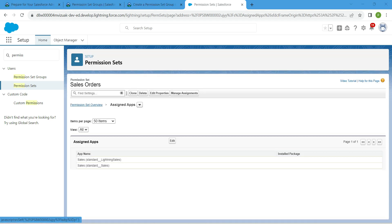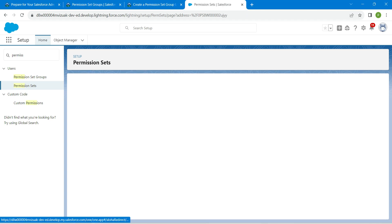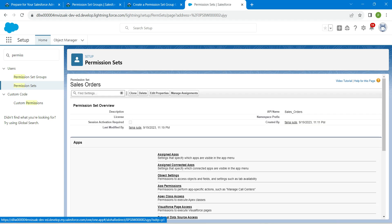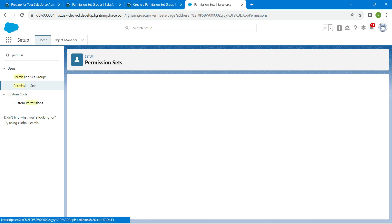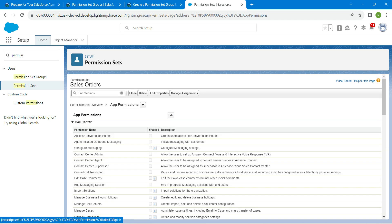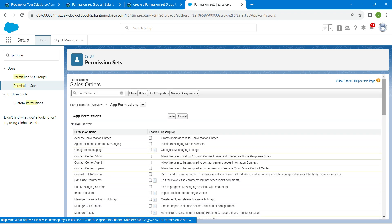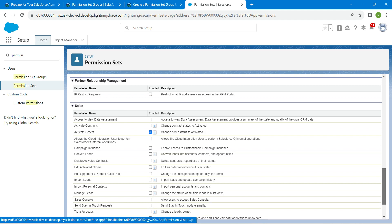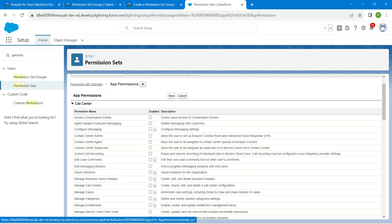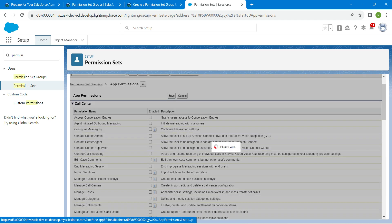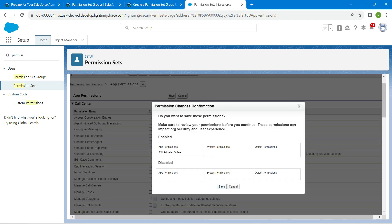If you go to the Permission Set Overview, you will find 'Edit Activated Orders' as a permission name. Click on App Permissions, followed by Edit. Scroll down and you will find 'Edit Activated Orders' — check this checkbox, scroll up, and click Save. Click Save one more time.